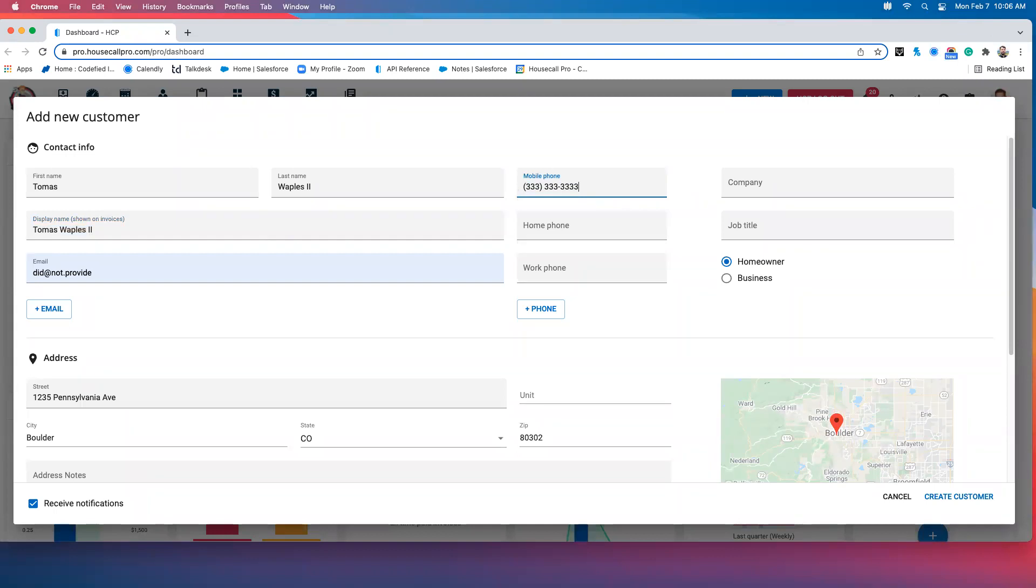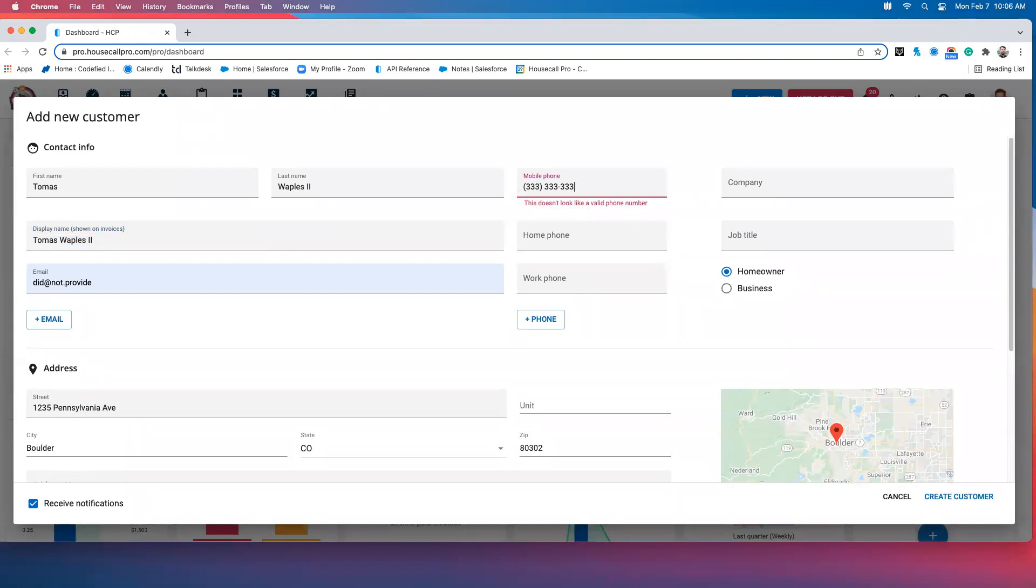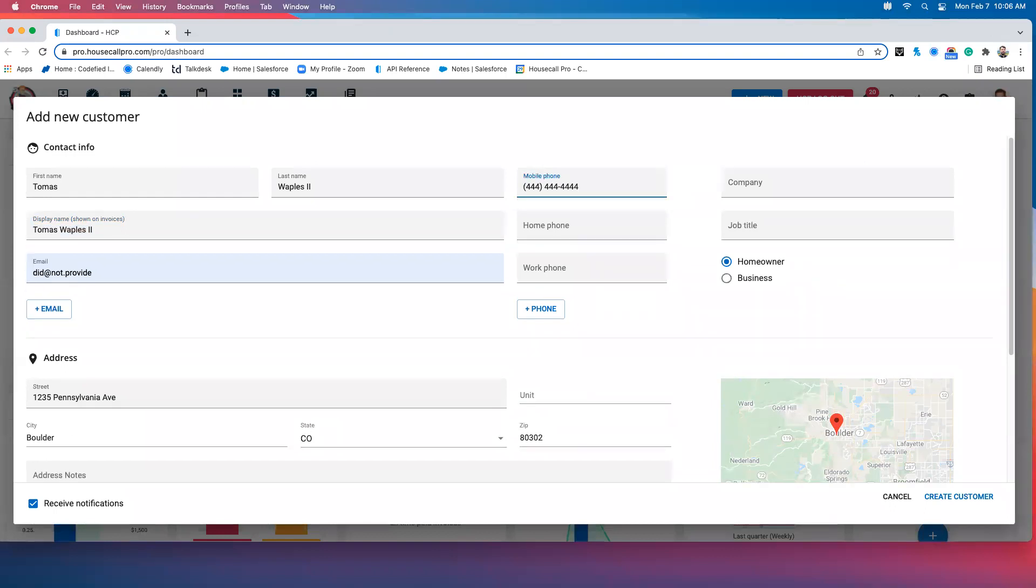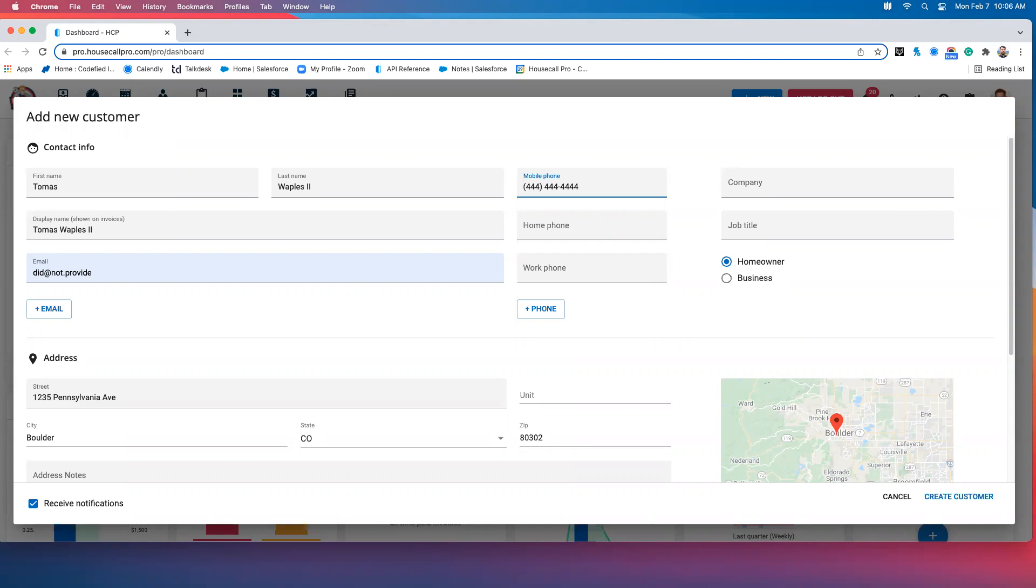So, if we update one of these fields, say the phone number - should probably put a different phone number in there - the next time this gets synced over to QuickBooks, Housecall will pull the old phone number out of QuickBooks and put in that new one. This is how we make sure that Housecall and QuickBooks stay in sync. Housecall makes QuickBooks match Housecall.